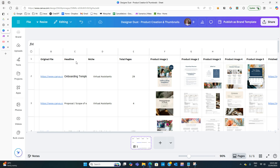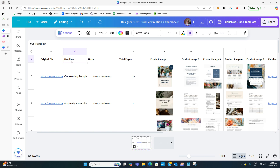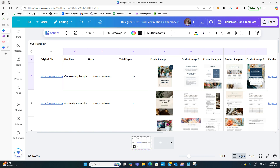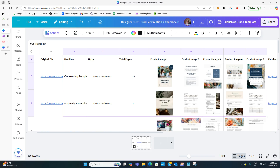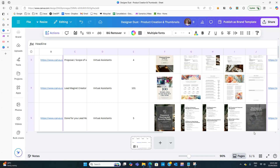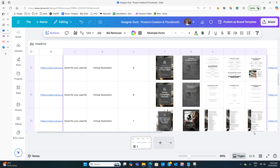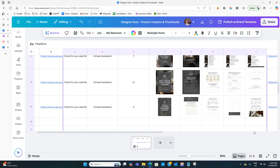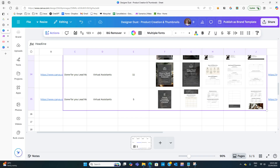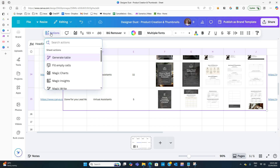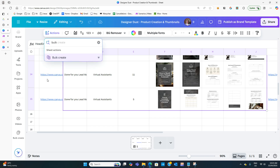The first thing you need to do is highlight the whole section you want to use. I'm going from headline all the way across to product number five, and I've got 15 products in here. Now that I've got that selected, I go up to Actions at the top and type in "bulk" — you'll see Bulk Create appears there.